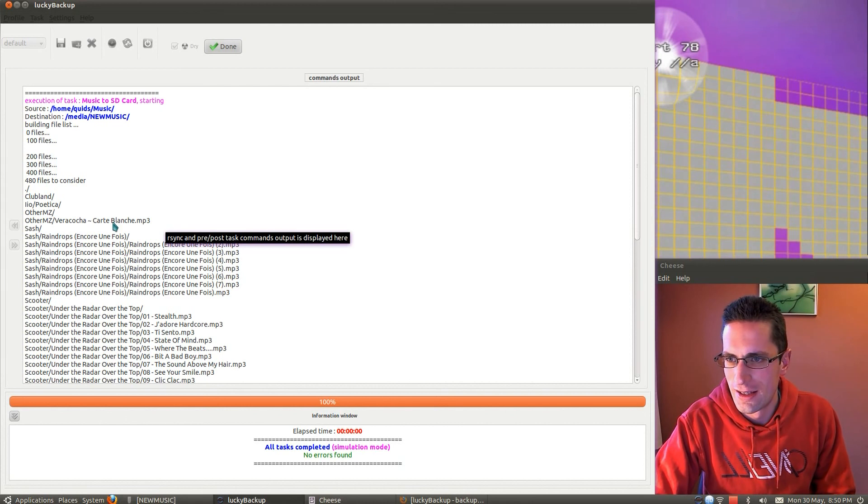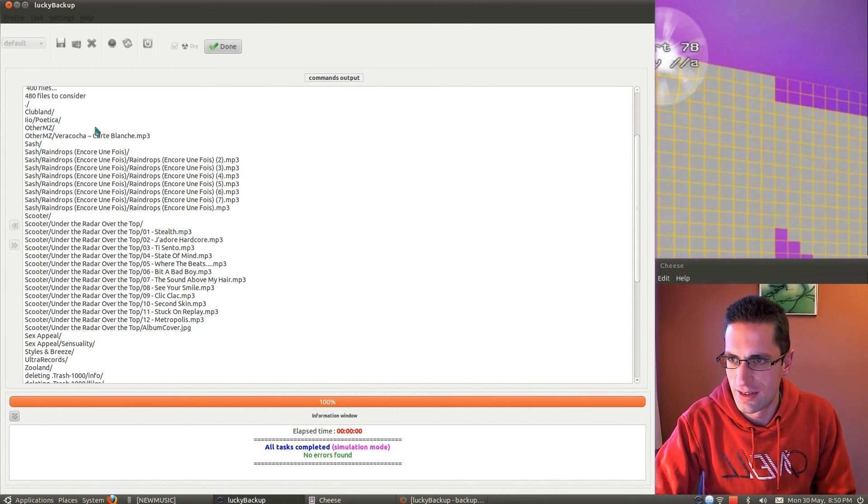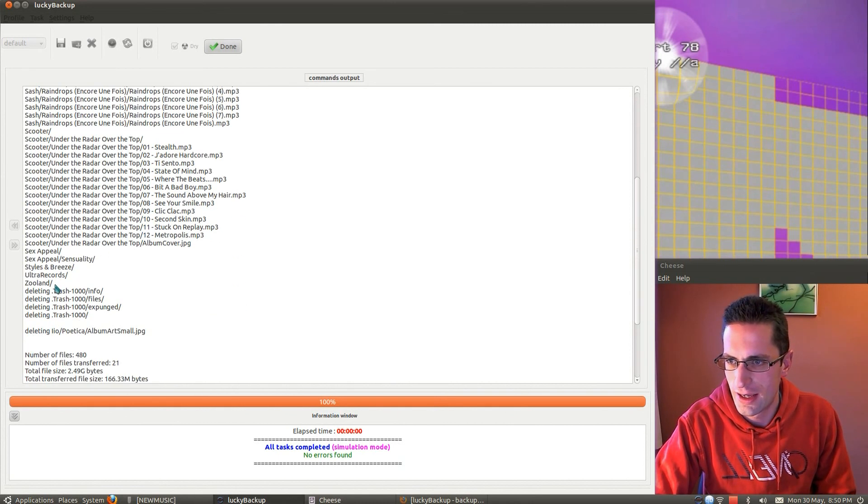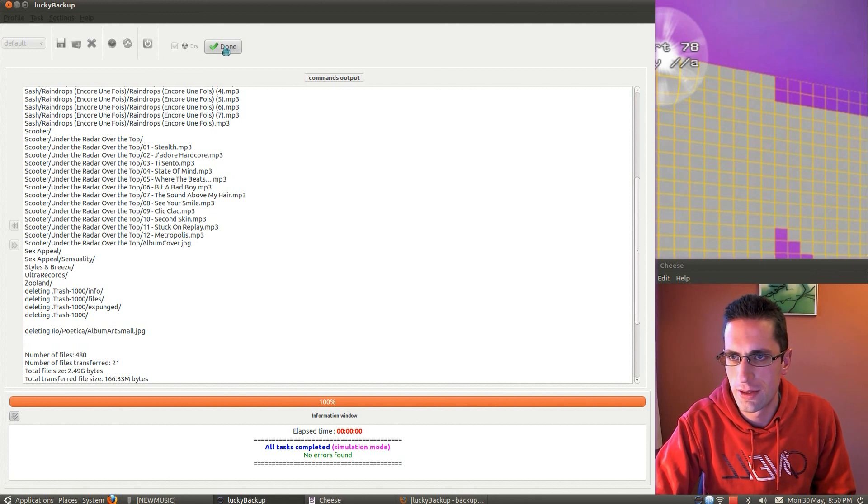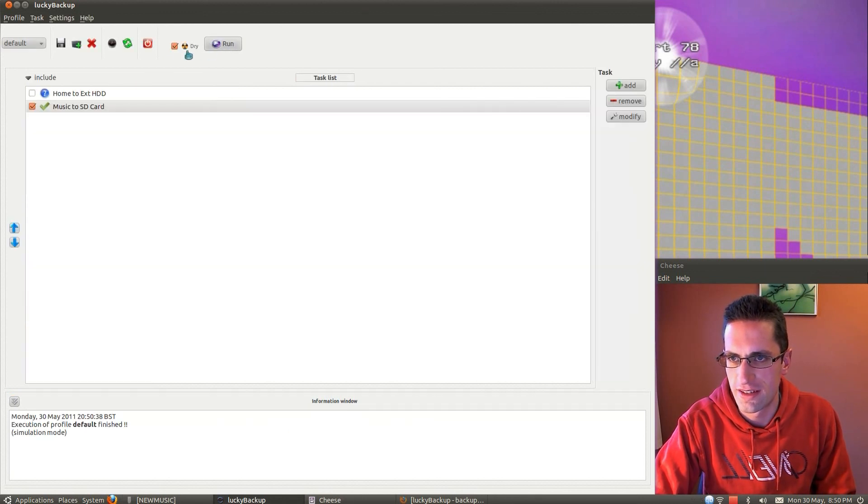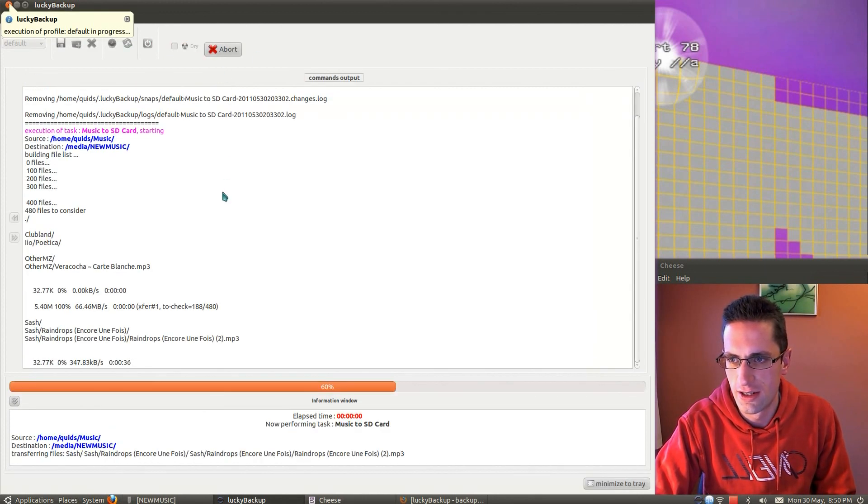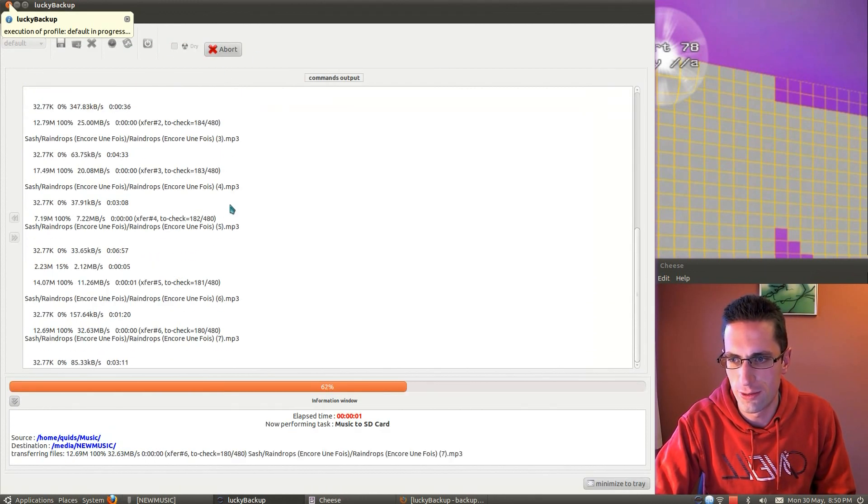So it's worked out, I've added a couple of folders there, and we'll be deleting one file there. That's pretty good, and say done, untick dry, run it for real.